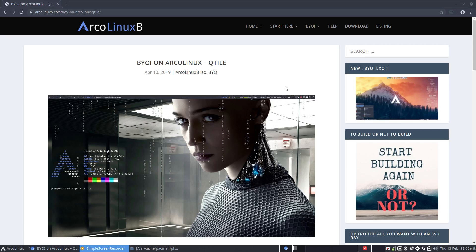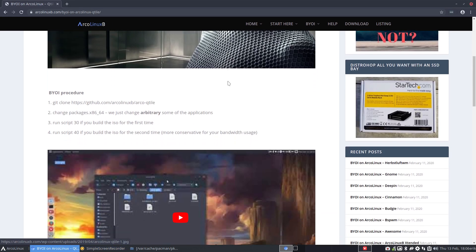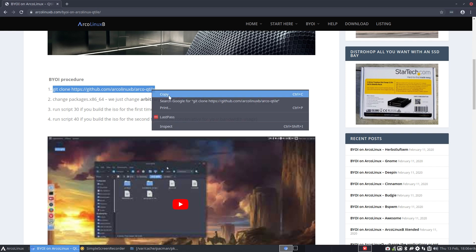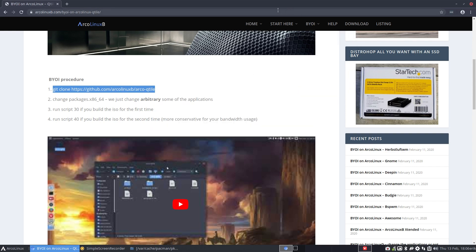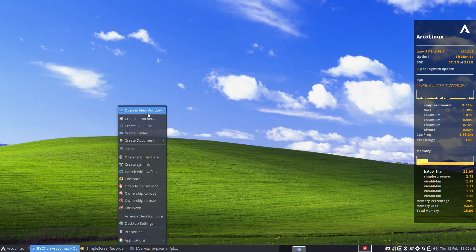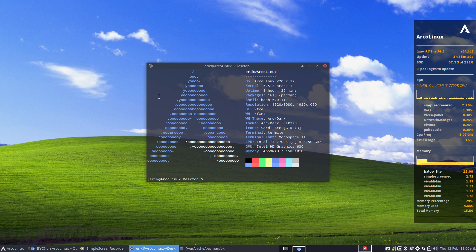Hi, welcome. The next ISO I'm going to build is the ArcoLinux B ISO for Qtile. So the procedure is pretty simple. You copy paste something in a terminal. You get a bunch of scripts and you run them basically.